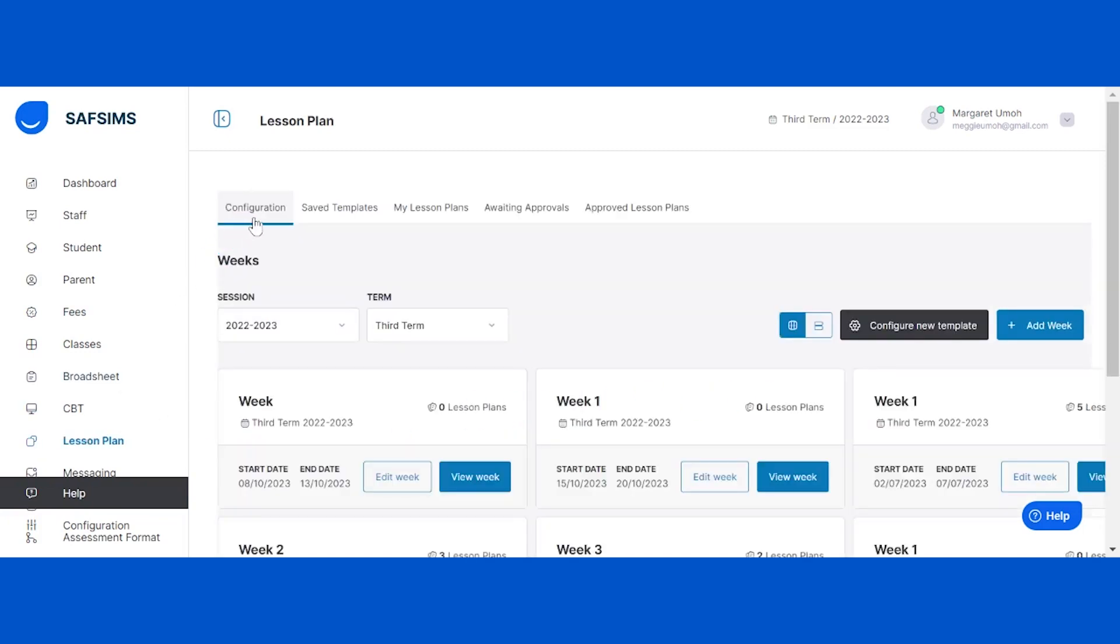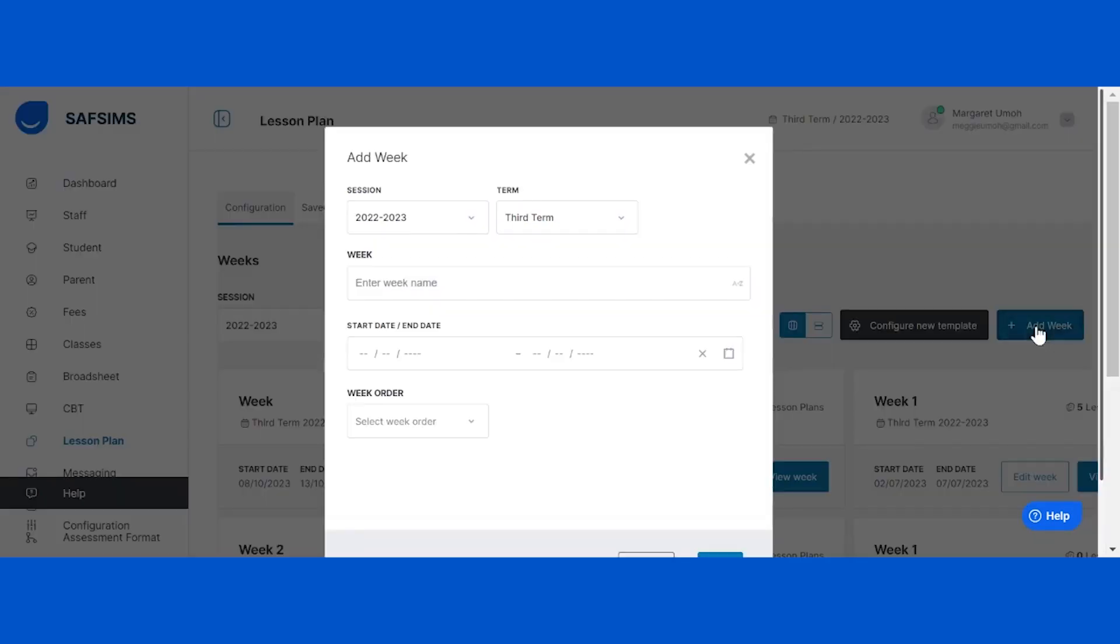Under the configurations tab, click on the add weeks button. This allows you to create your teaching weeks for the term. The next step is to enter the lesson plan week's name.